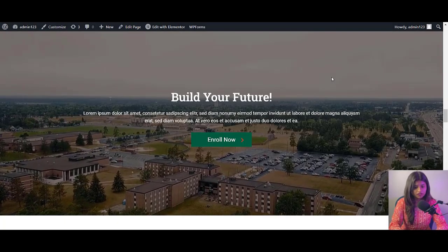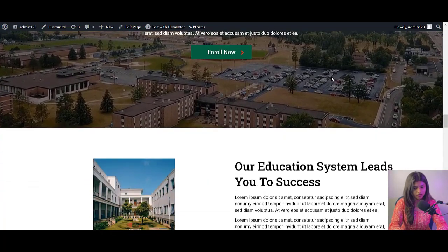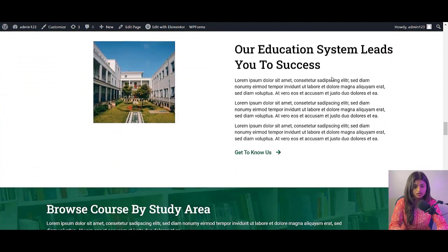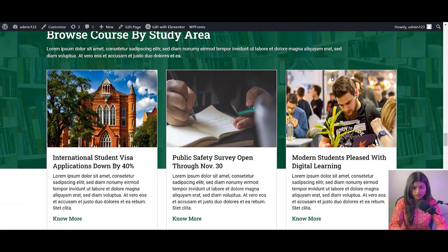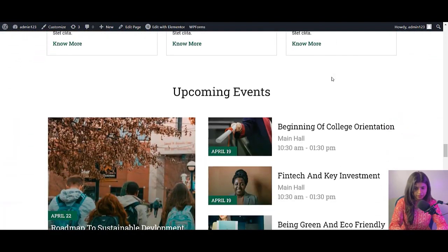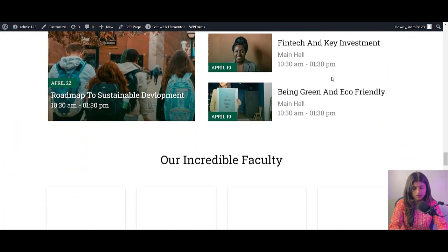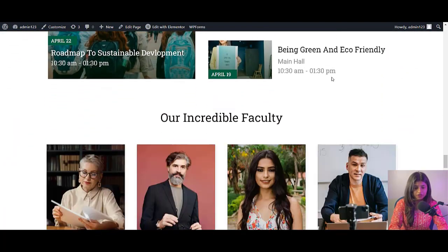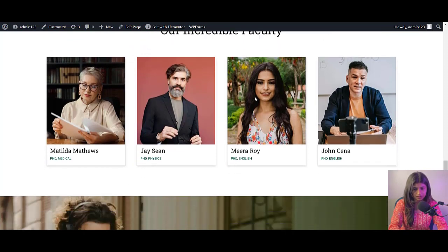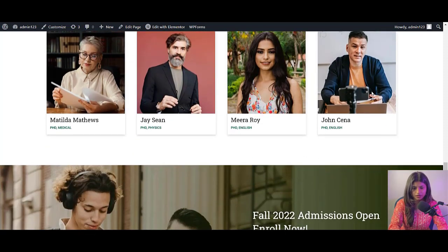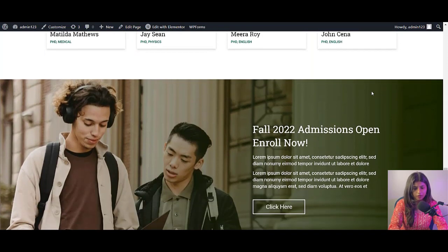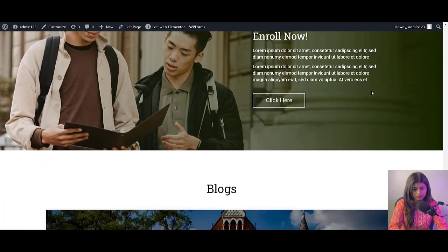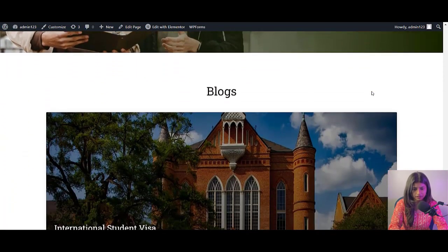If you're a college student looking to make your mark online, you're in the right place. Today we're going to unlock the secrets of creating a jaw-dropping WordPress website for your college or university. Whether you're a computer science wiz or a creative artist, this step-by-step guide will have you rocking the virtual world in no time. So grab your laptops, grab your notebooks and let's dive into the exciting world of college WordPress website.